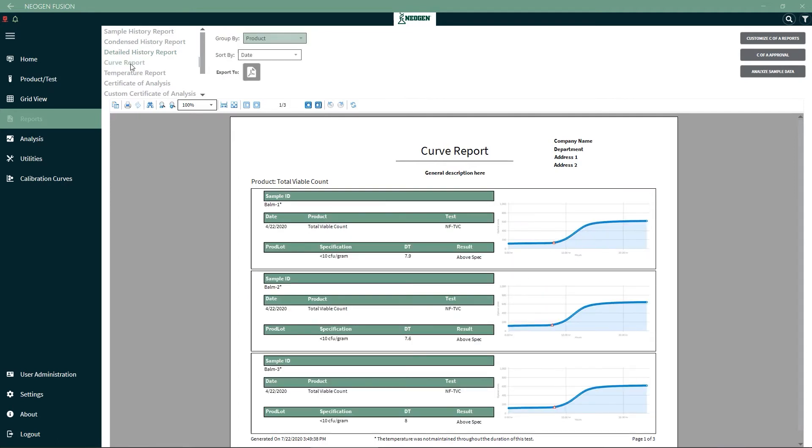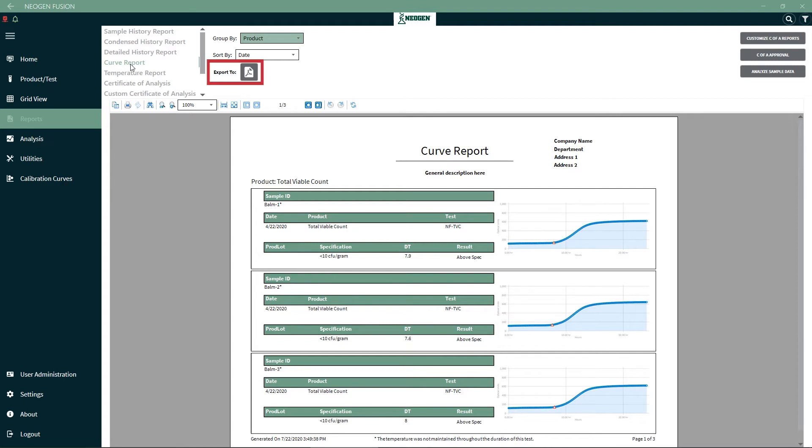The curve report will show the sample ID, date, product, test, production lot, specification, detection time and result, but will also include a graphical result of the test. You can click on the Export button to export the report to PDF.